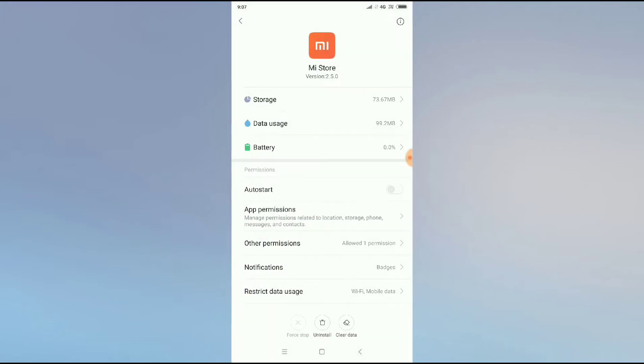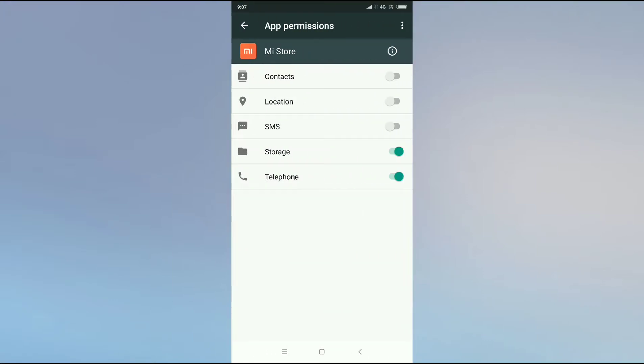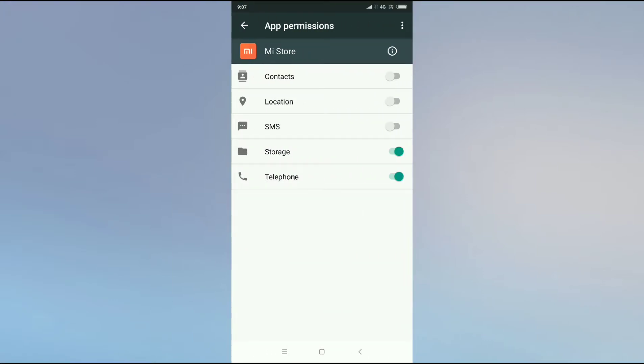Go back and click on the app permission button and you have to allow all the permissions.